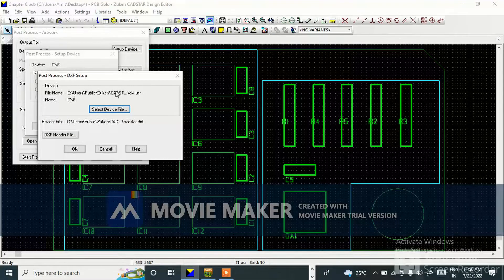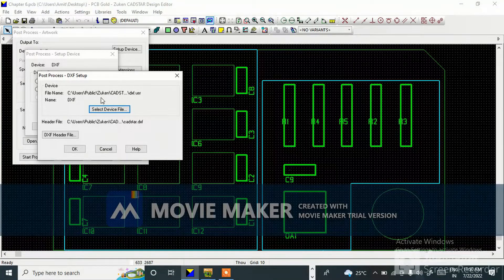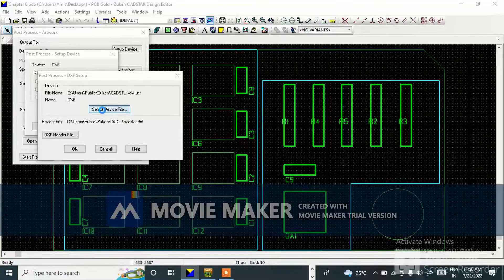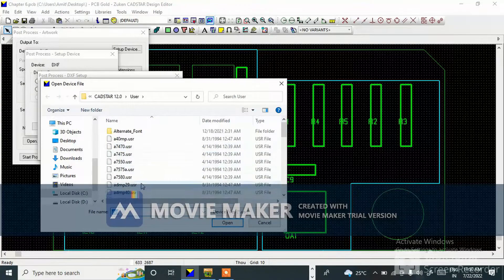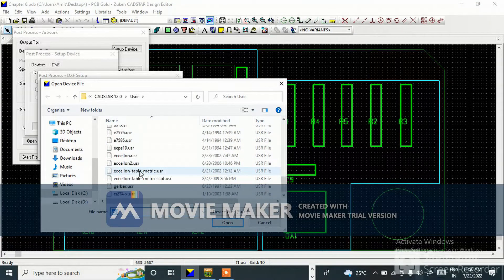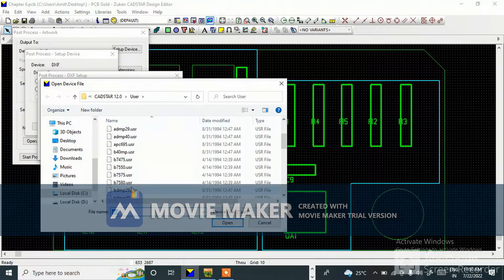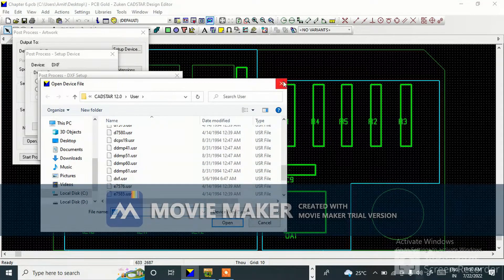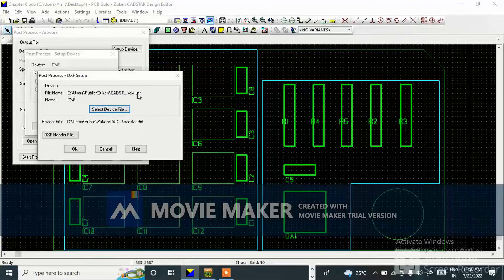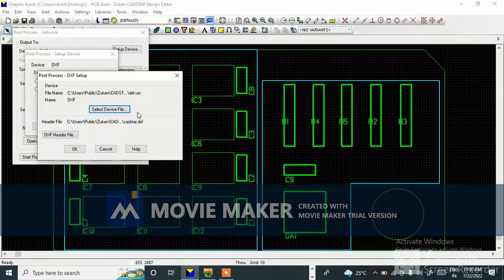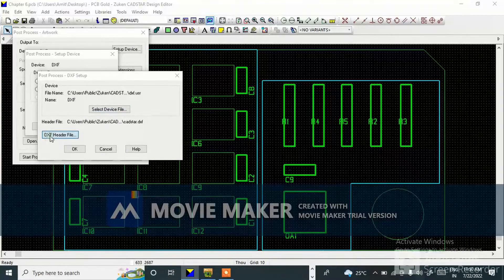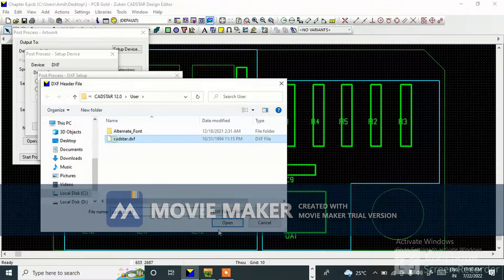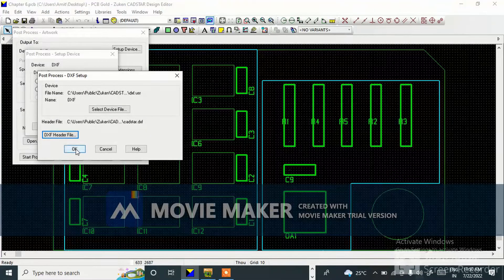Then you need to go to Device Name. Select Device File, then here you can search for the DXF format. I have already used dxf.usr format and you also need to select the DXF header file.